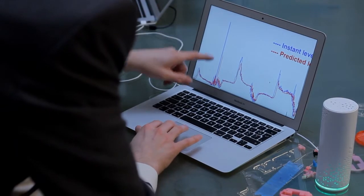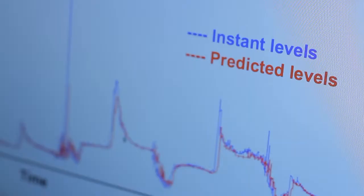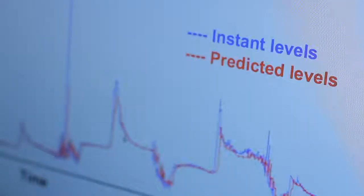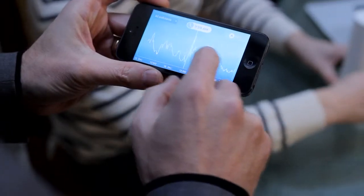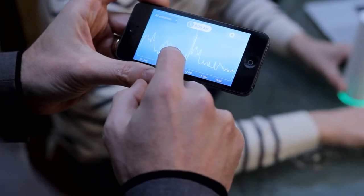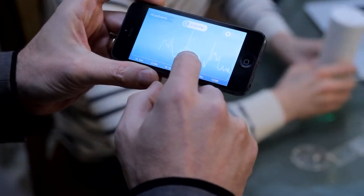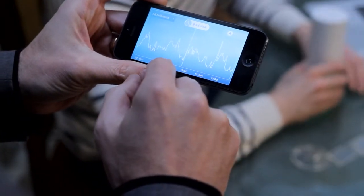Our algorithms detect your pollution trends so that we can notify you before you reach a peak. It's like having an indoor air pollution forecast just for you.